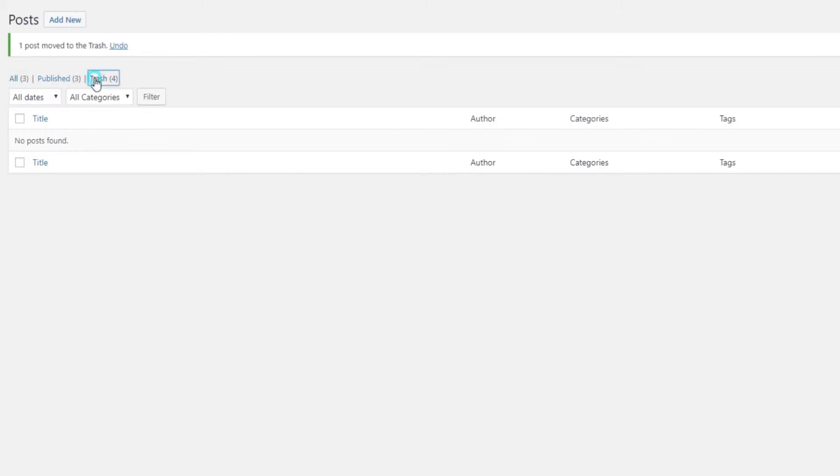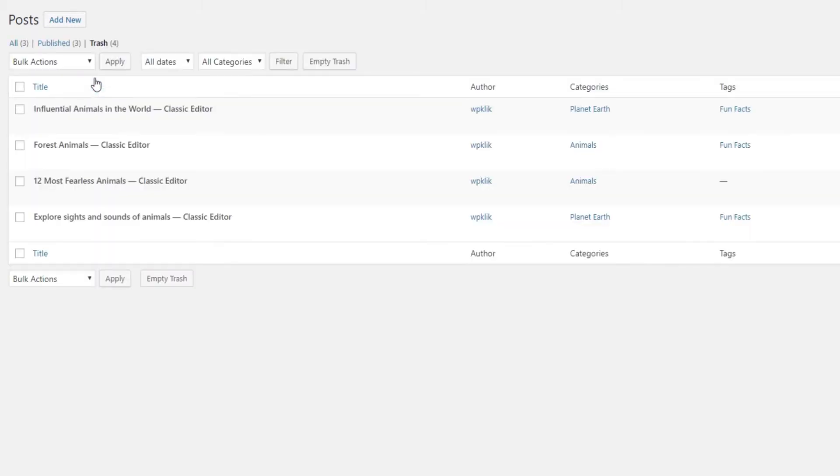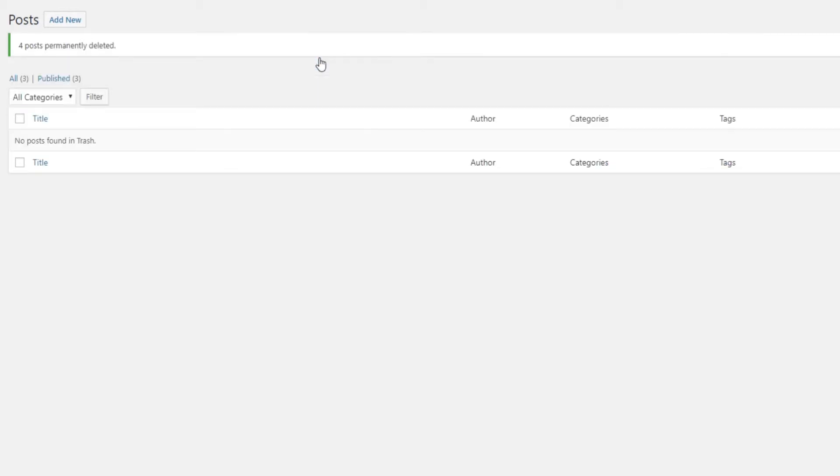The posts you deleted will stay in the trash for 30 days and then will be permanently removed. If you wish to delete them immediately, go to Trash and click Empty Trash.